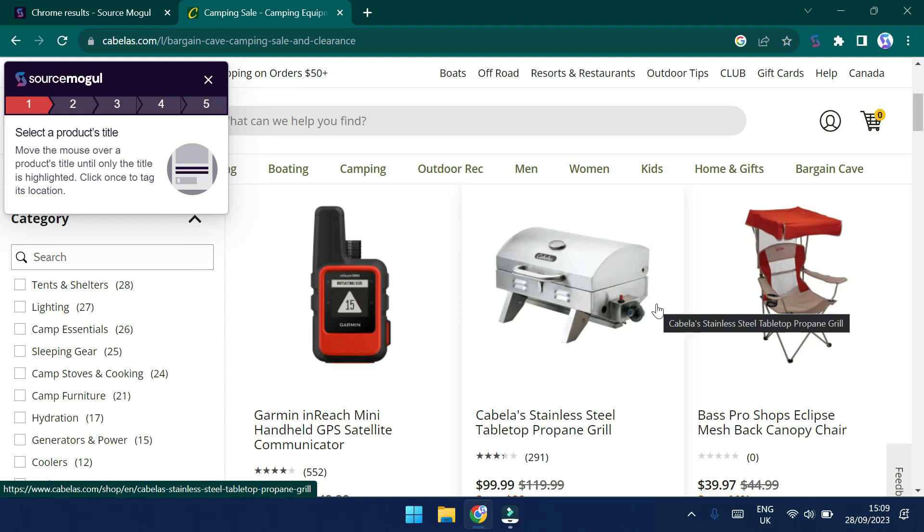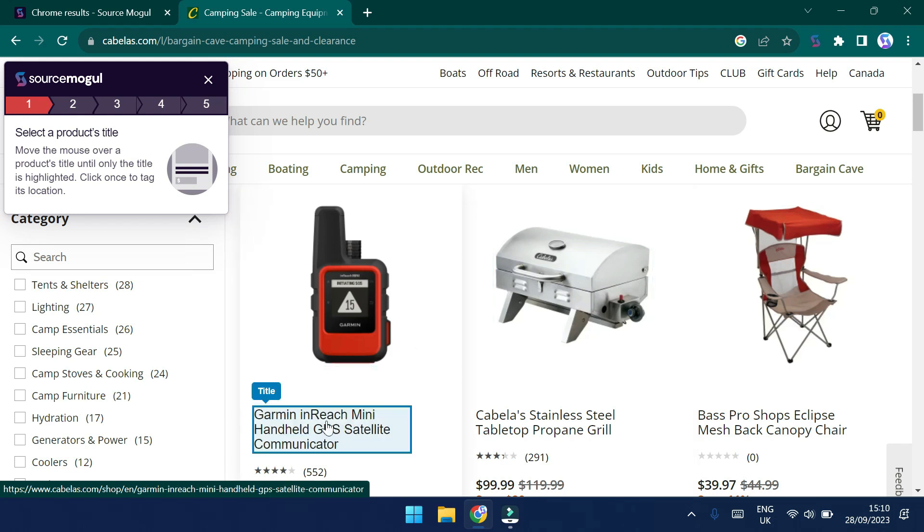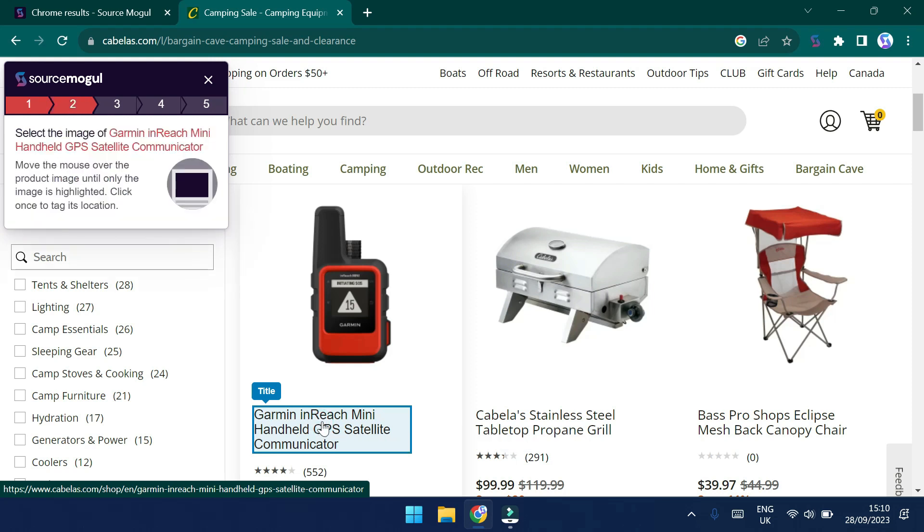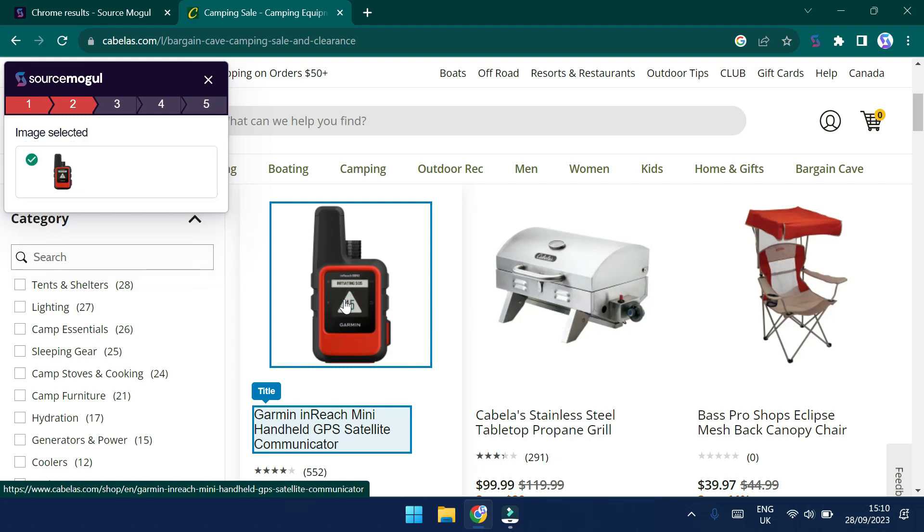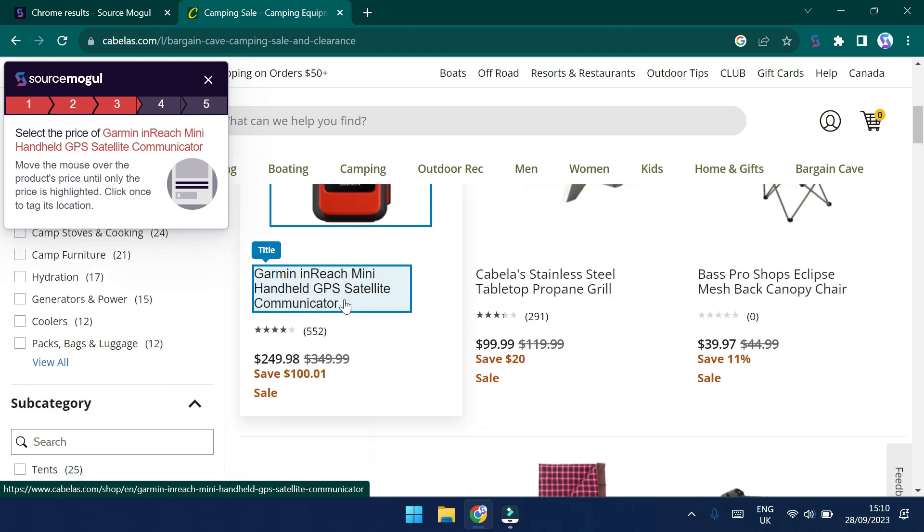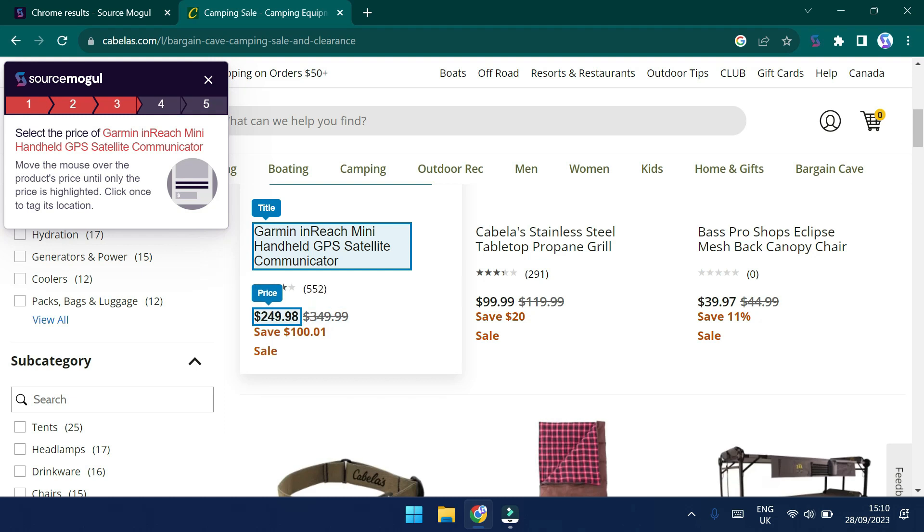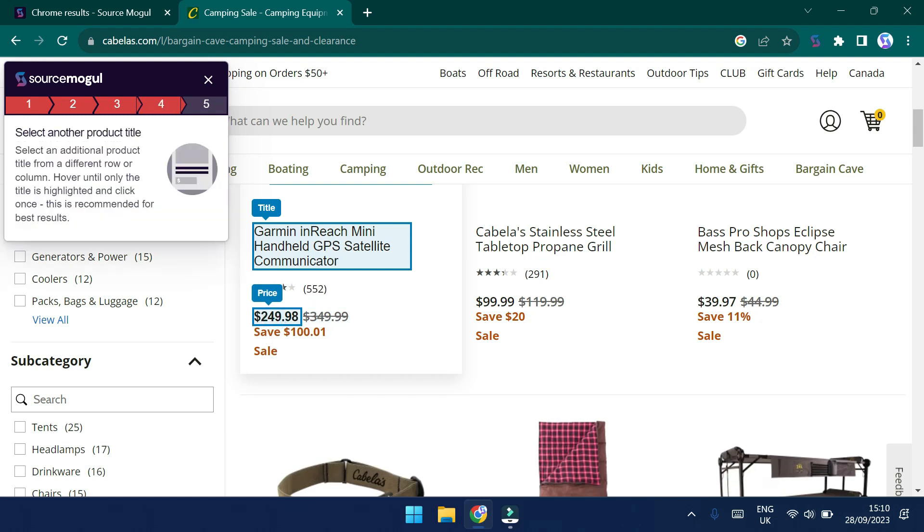Okay, so we're now presented with a pop-up that asks us to select the product's title. So let's go ahead and do that. Okay, so that's been captured. Now it's asked us to select the image. Let's go ahead and do that as well. Now it's asking us to select the price. Well, let's make sure that we get the right one. So we've got the current price here, not the original price. We've captured that.